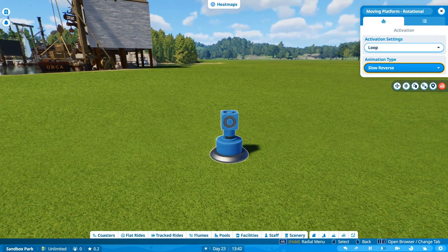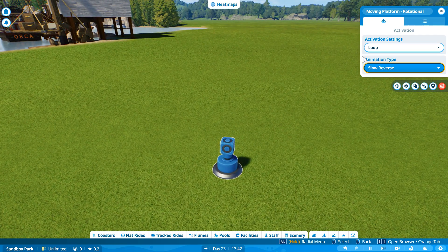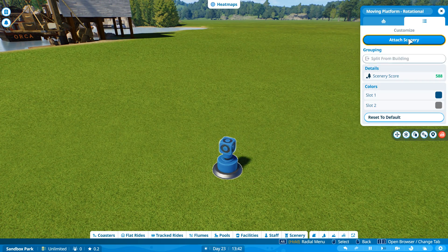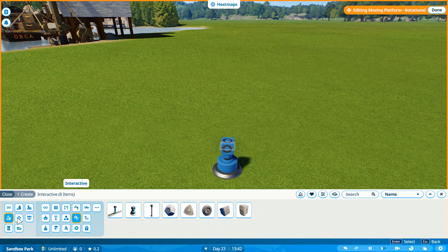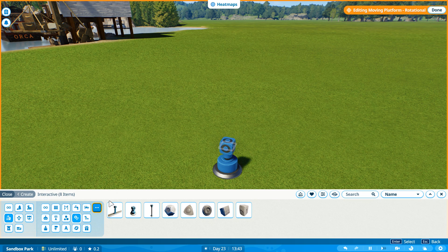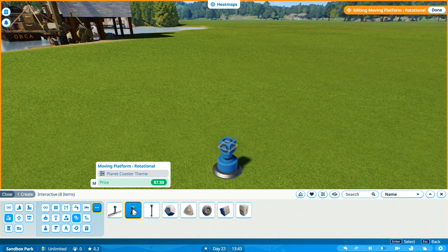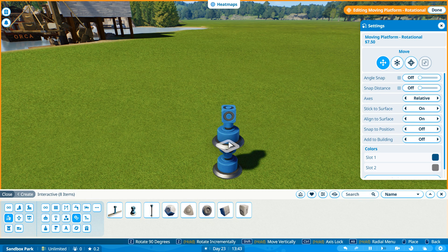So you've got your little slow reverse. Now you'll want to go into your advanced tab and attach scenery. And you're going to want to navigate exactly back to that interactive tab and put another one on top of him.